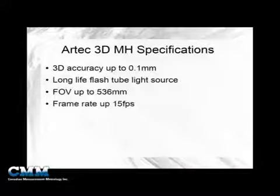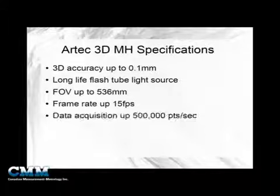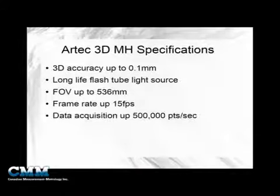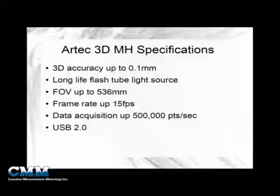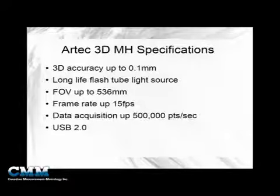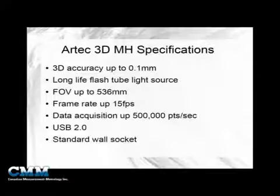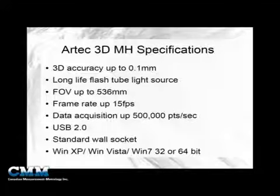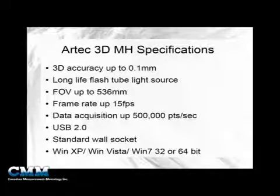We can get a frame rate up to 15 frames per second, and this gives us a data acquisition of up to 500,000 points per second. USB 2.0 is used to communicate with the scanner, and power source comes from a standard wall socket. And finally, the software itself will run under Windows XP, Windows Vista, Windows 7, at either 32 or 64 bit.